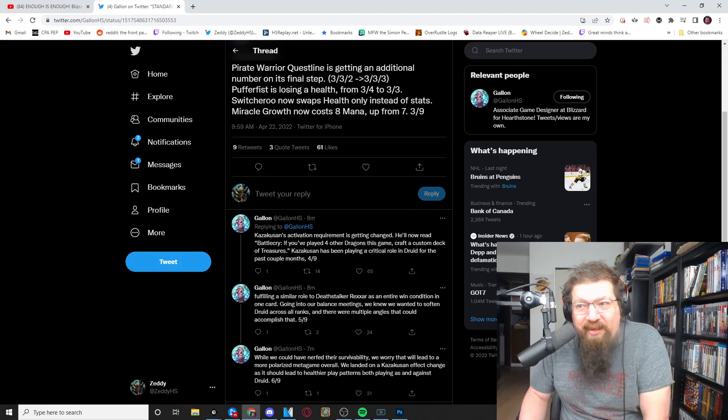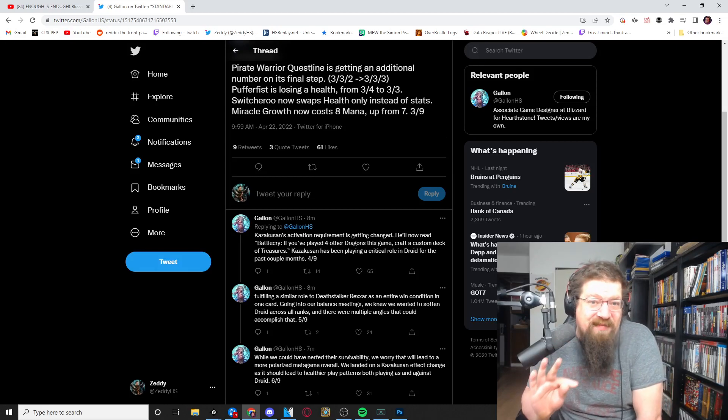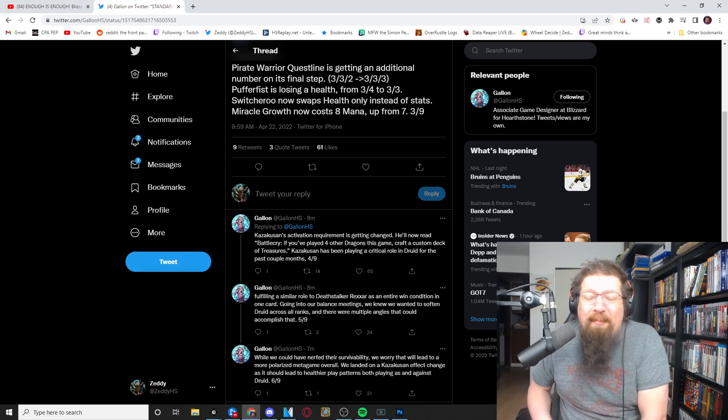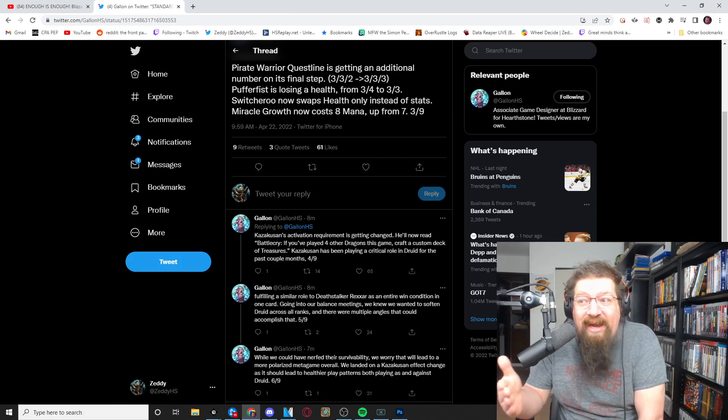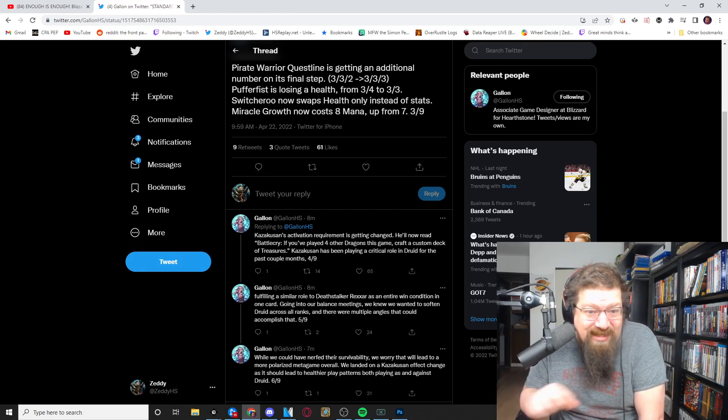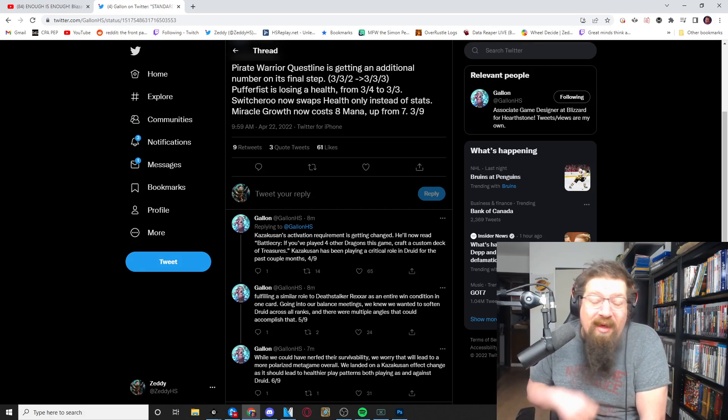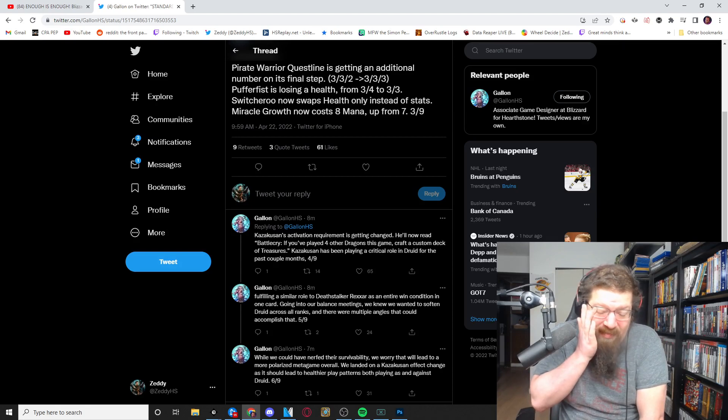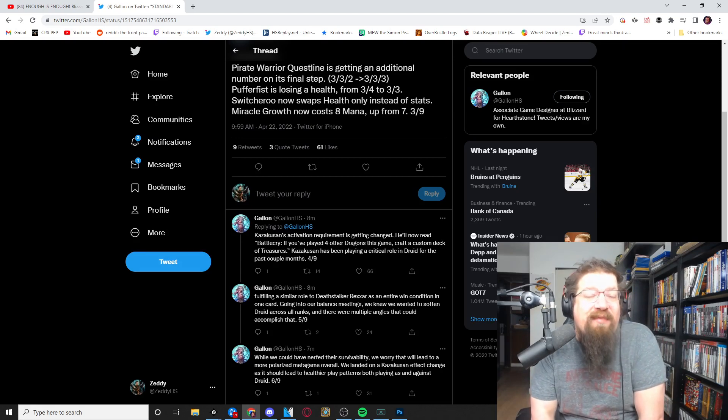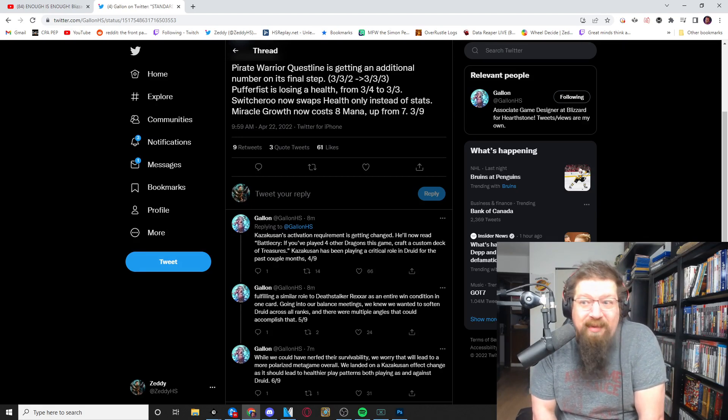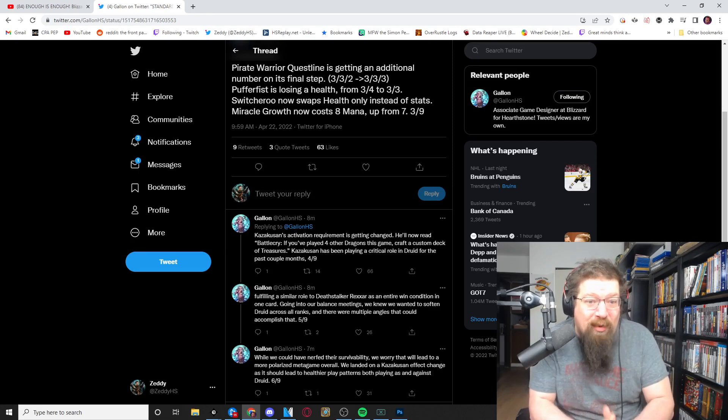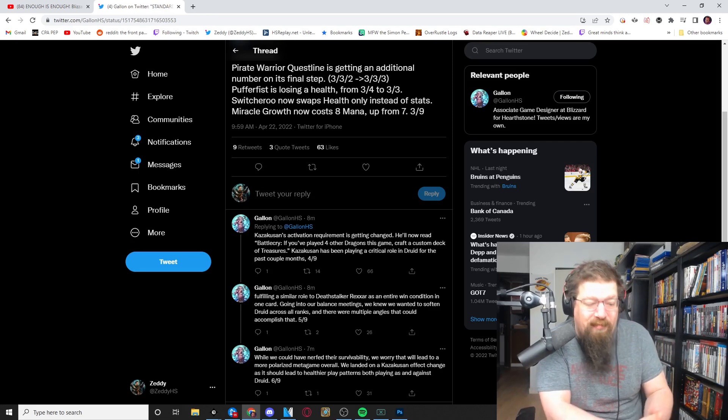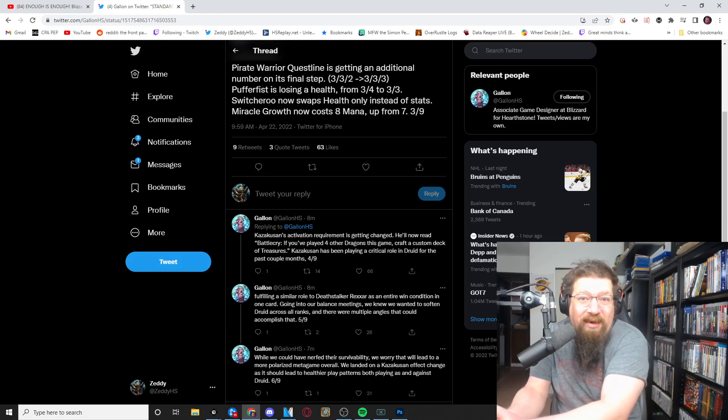And Druid gets two nerfs, they're really light but one's really good. First is Miracle Growth goes from eight instead of seven. They're not doing Scales of Onyxia, they're doing Miracle Growth. And this is the lighter of the nerfs they could have done to the spell cards for Druid because the survivability is more important for Druid to survive from Nourish into Scales into Miracle Growth rather than you ramp and then you draw and then you Miracle Growth.